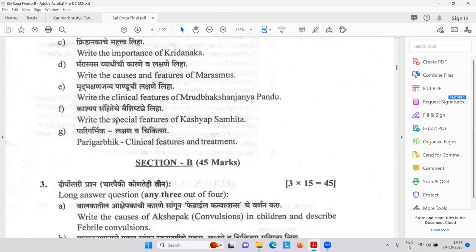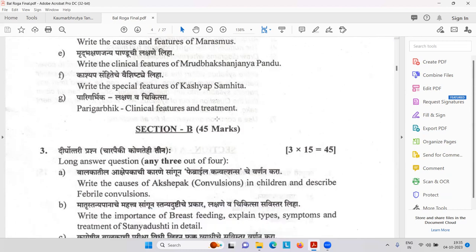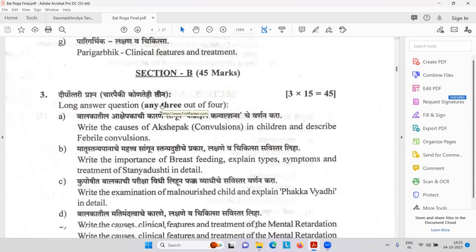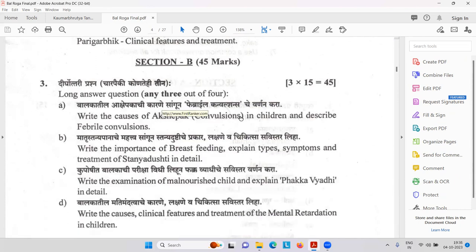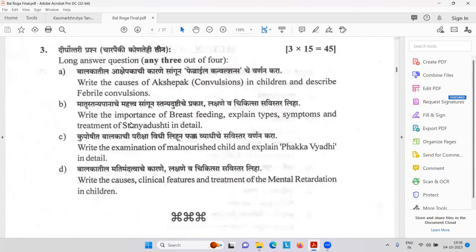Kashyap Samhita Vaishishtya — special features of Kashyap Samhita. Then Parigarbhika Lakshana and Chikitsa. Then write the causes of Akshepaka — convergence in children and describe febrile convergence. Then importance of breastfeeding — Matru Stanya Pana. Explain the type, symptoms and treatment of Stanya Dushti — Vataja, Pittaja, Kaphaja, etc.